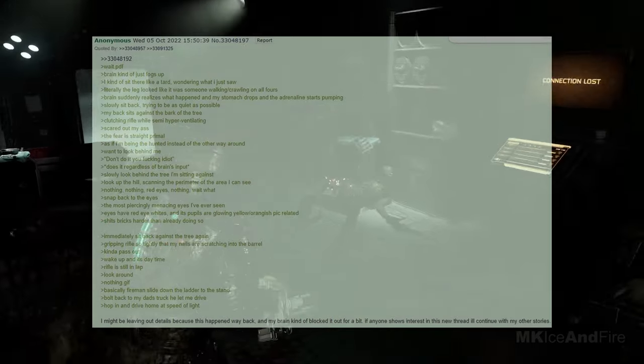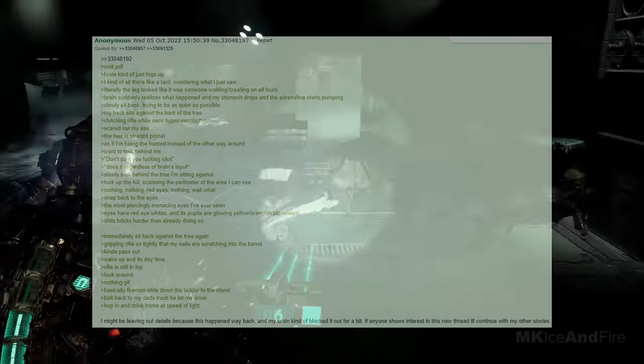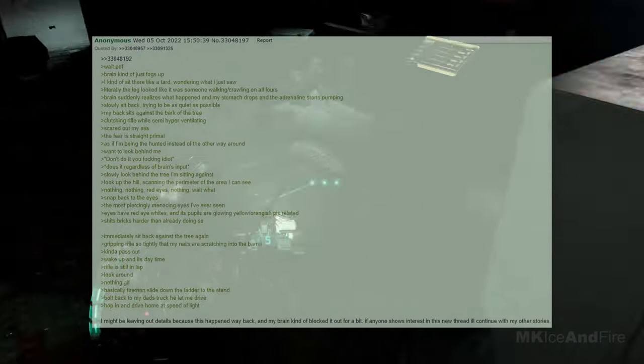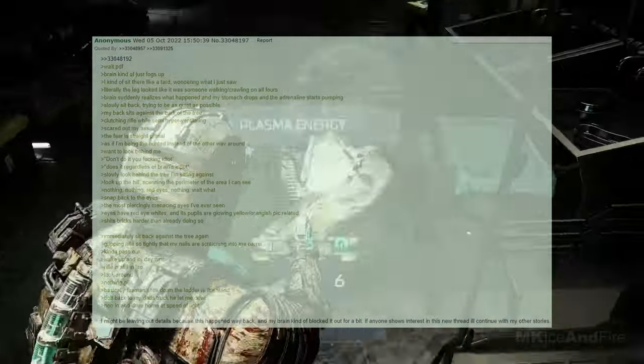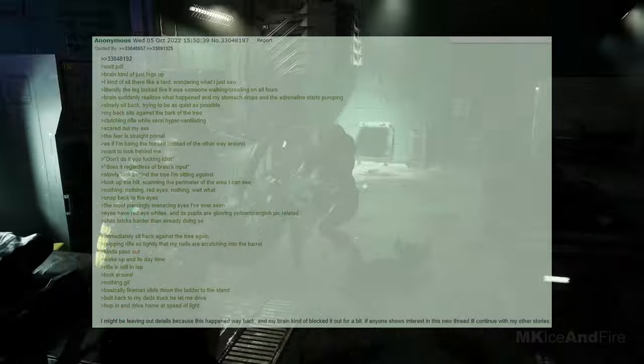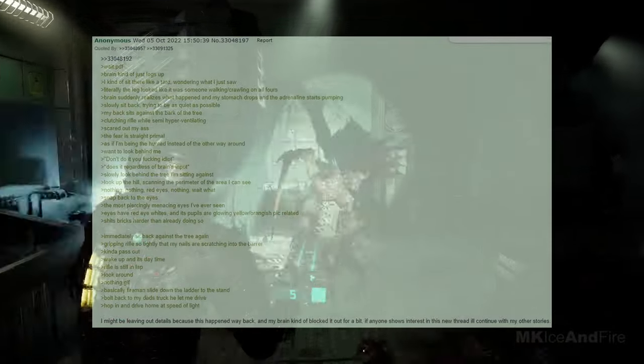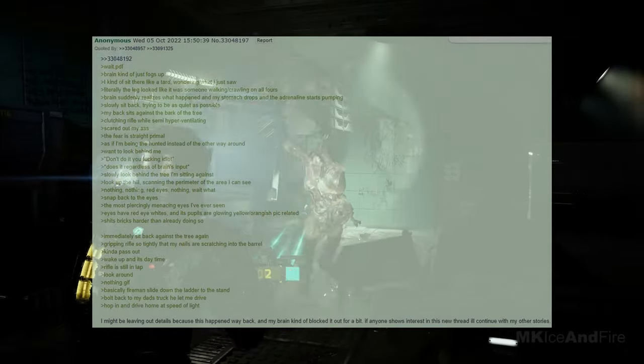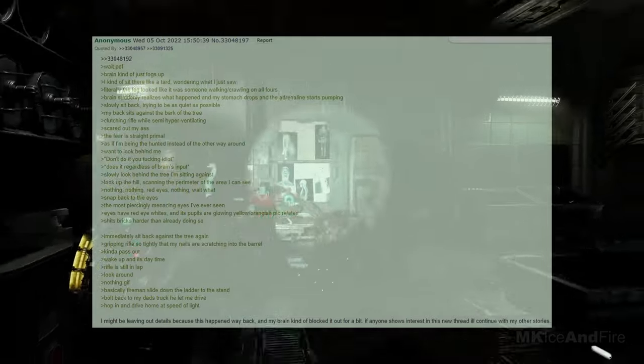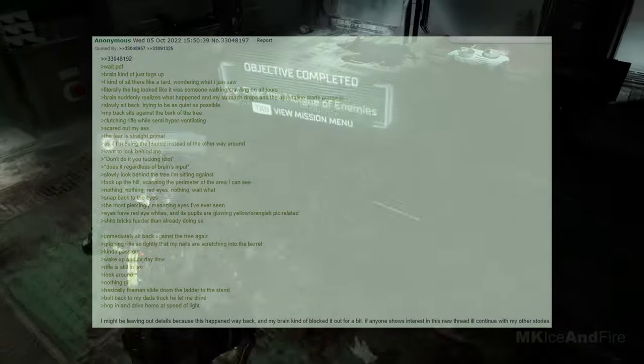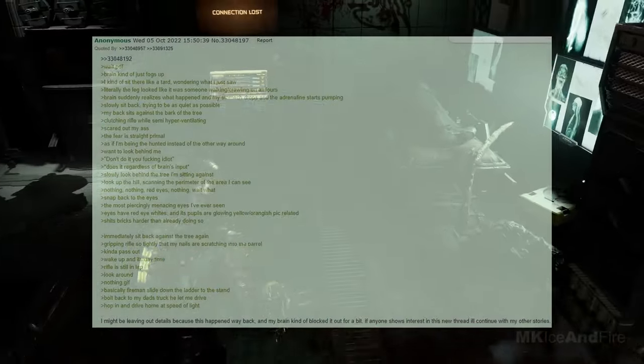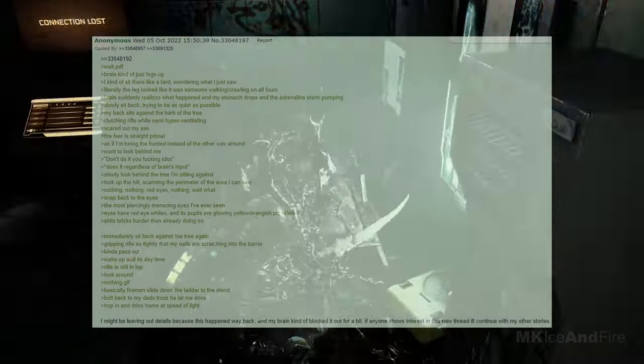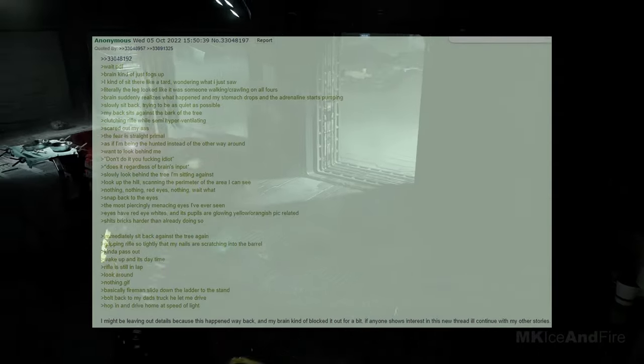I can hear it, though, it's going past me. I'm focusing on the sound and not on where it is visually. I see movement and snap my eyes towards it. An elongated human foot and calf pass through the light. I wait, feeling confused. The brain kind of just fogs up. I kind of sit there, wondering what I just saw. Literally, the leg looked like it was someone walking or crawling on all fours. My brain suddenly realizes what happened, and my stomach drops and the adrenaline starts pumping. I slowly sit back, trying to be as quiet as possible, clutching a rifle while semi-hyperventilating, scared out of my mind. The fear is straight and primal, as if I'm being hunted instead of the other way around. I want to look behind me. Don't do it, you idiot.